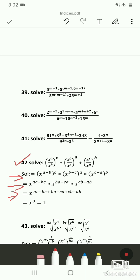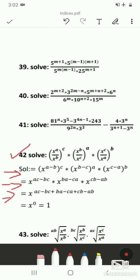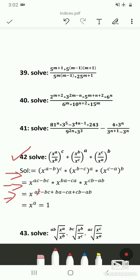Here you can see that ac and ca cancel each other. Similarly, cb and bc cancel, and ba and ab cancel. So we get x^0, and we know that anything raised to 0 is always equal to 1.